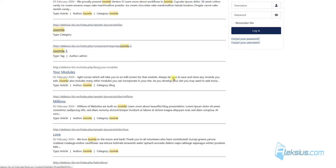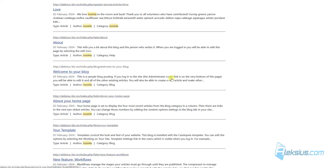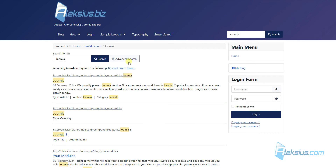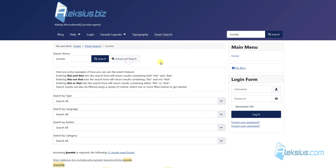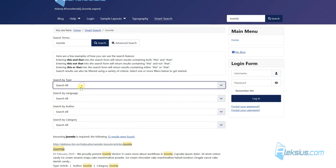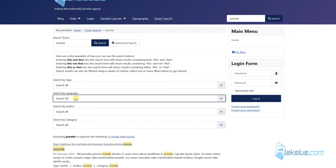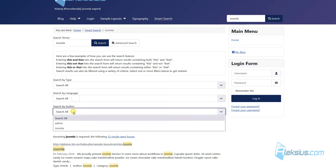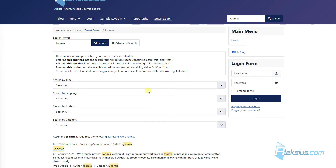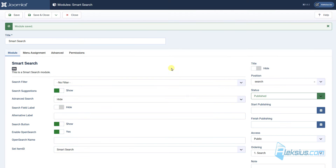Let's see how it works. We can see some results. We can see advanced search and can change some filters. Now let's see how we can change the settings of this page.